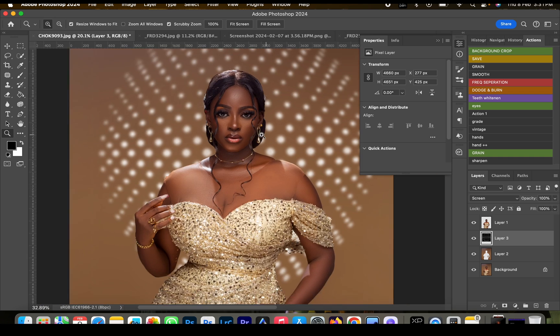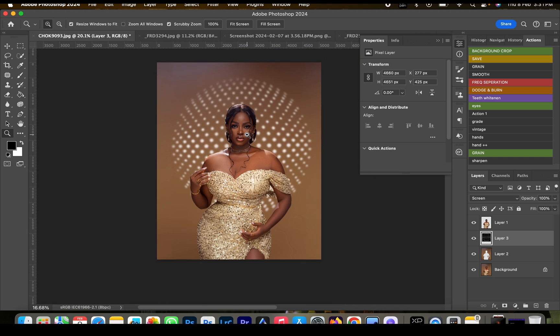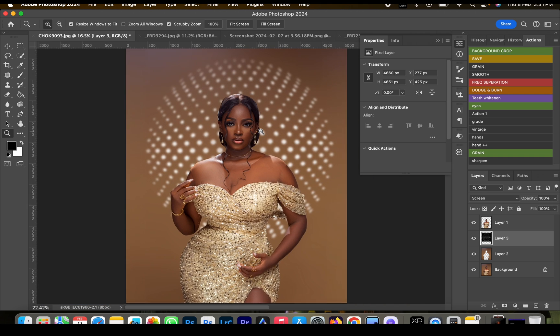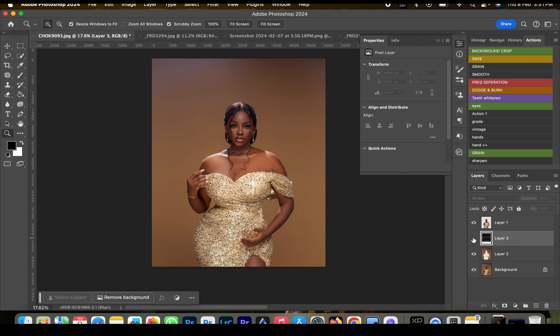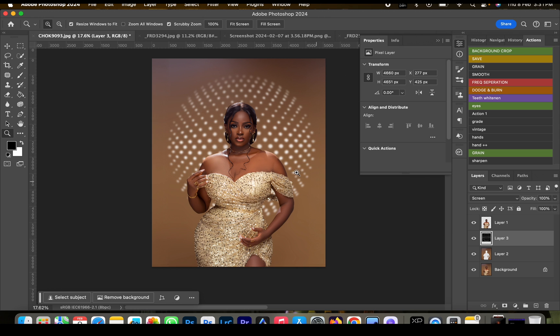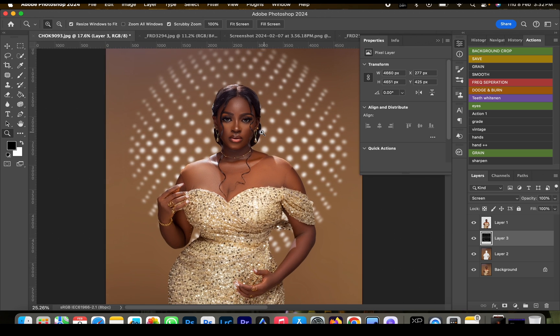Just like this, we have our effect right behind the subject. We've transformed the image from a plain background to something creative.